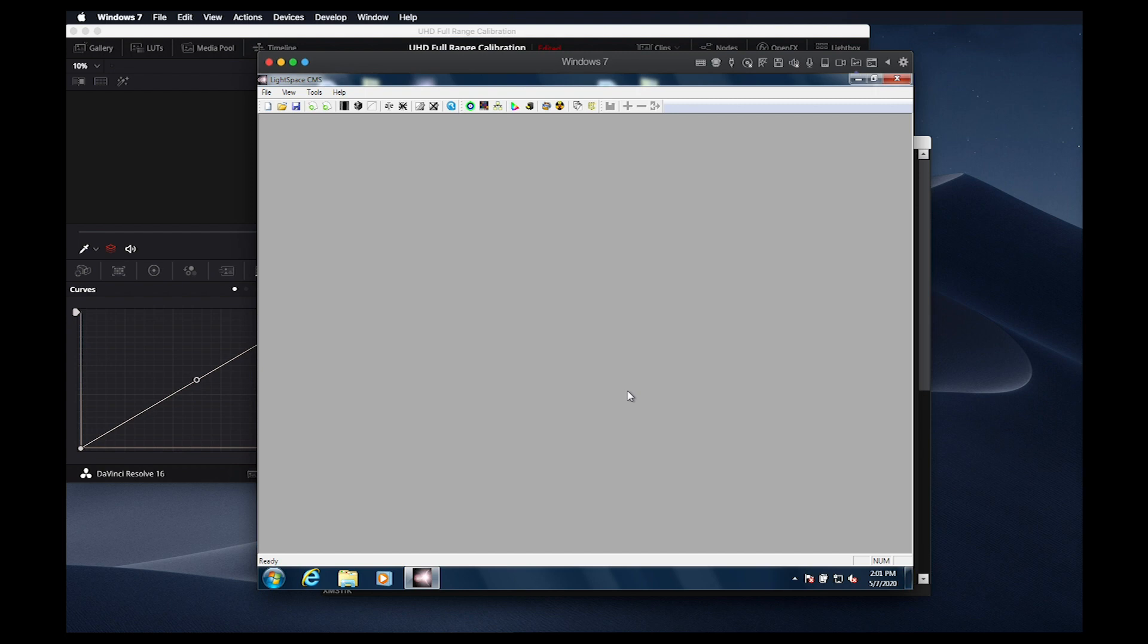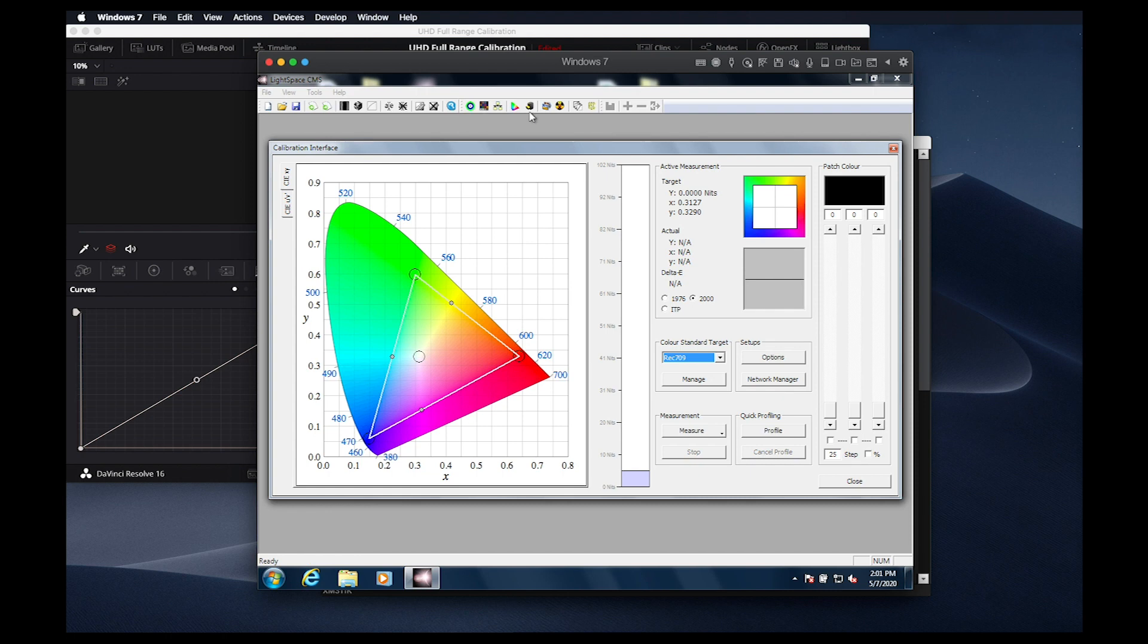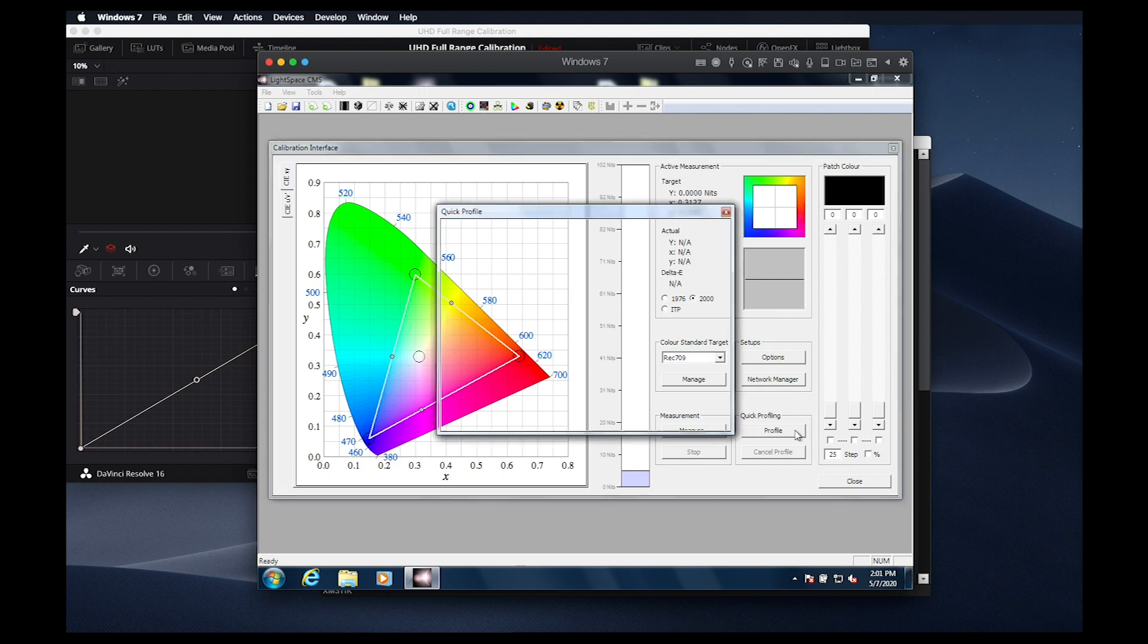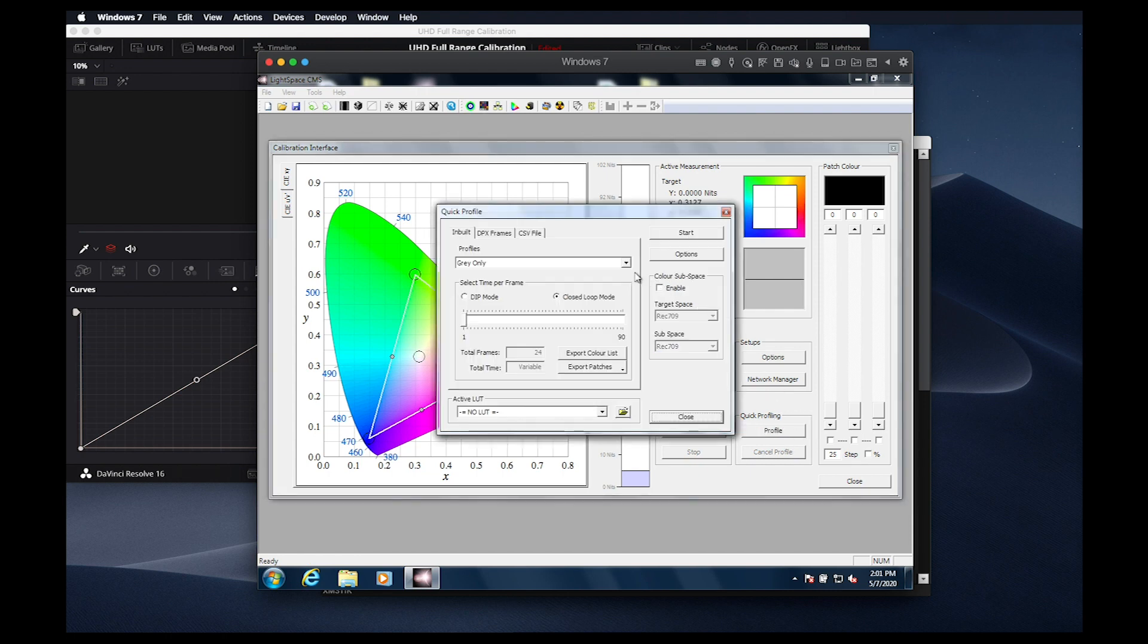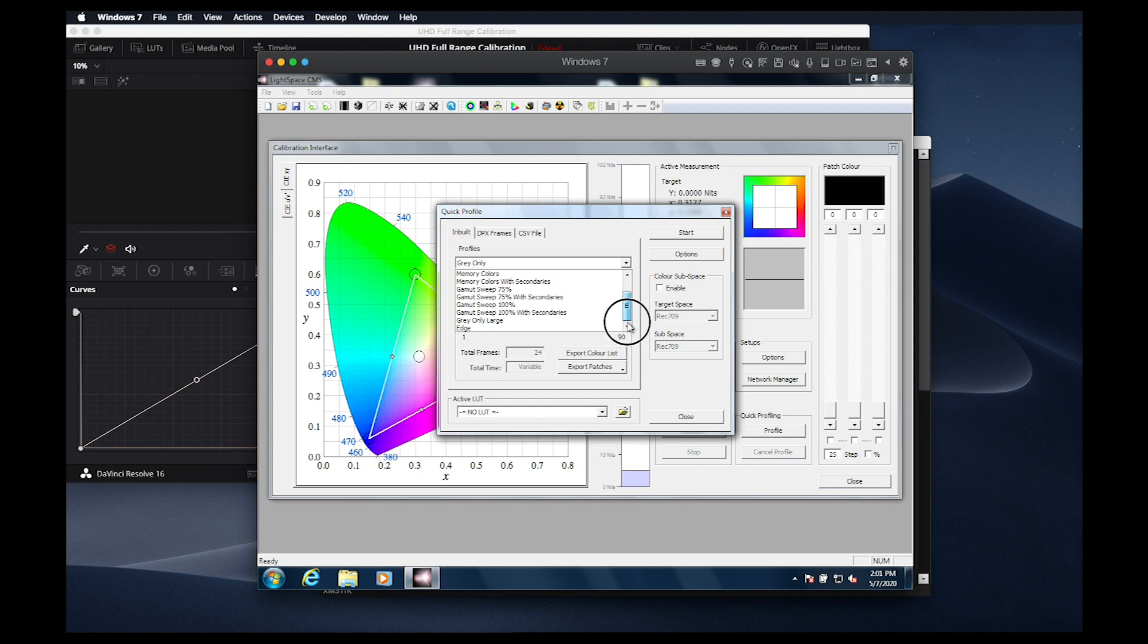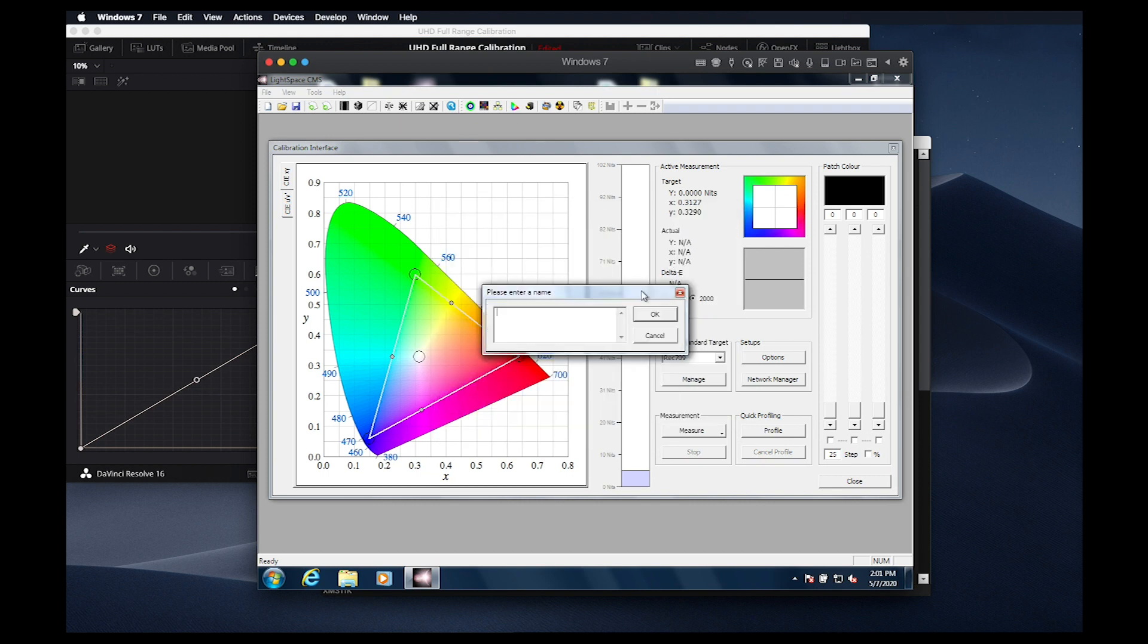So to calibrate the back 1D LUT for our gamma response EOTF, we'll do pretty much the same thing we did in our SDR calibration in Tutorial 1. We'll go to the Quick Profile option, select Gray Only Large, call this Gamma, and then allow the profile to run.